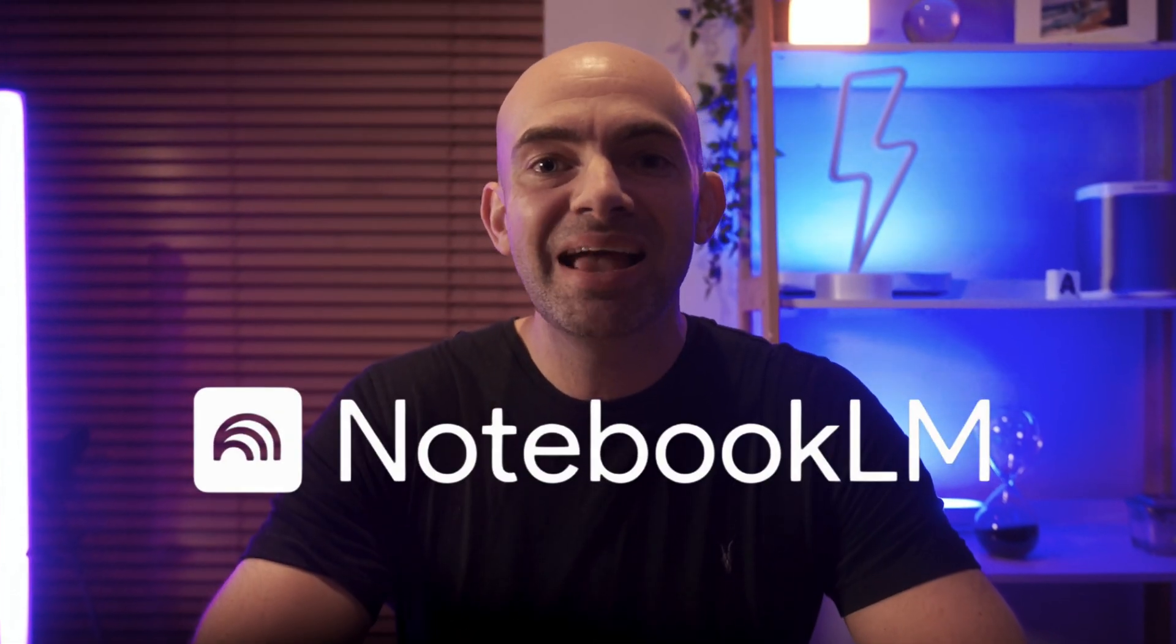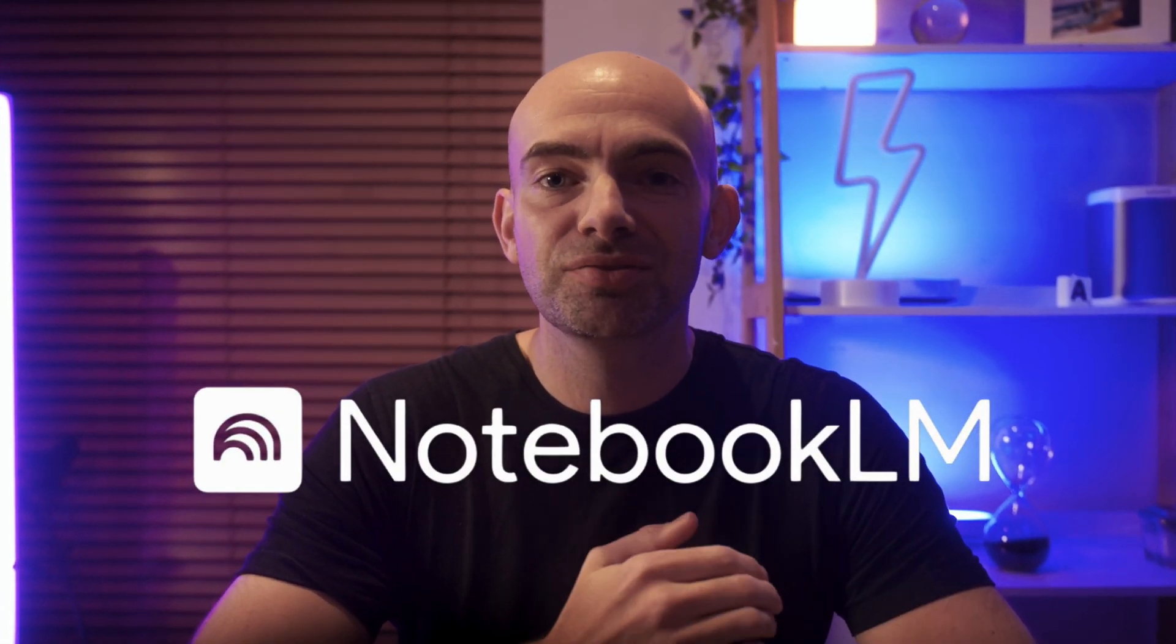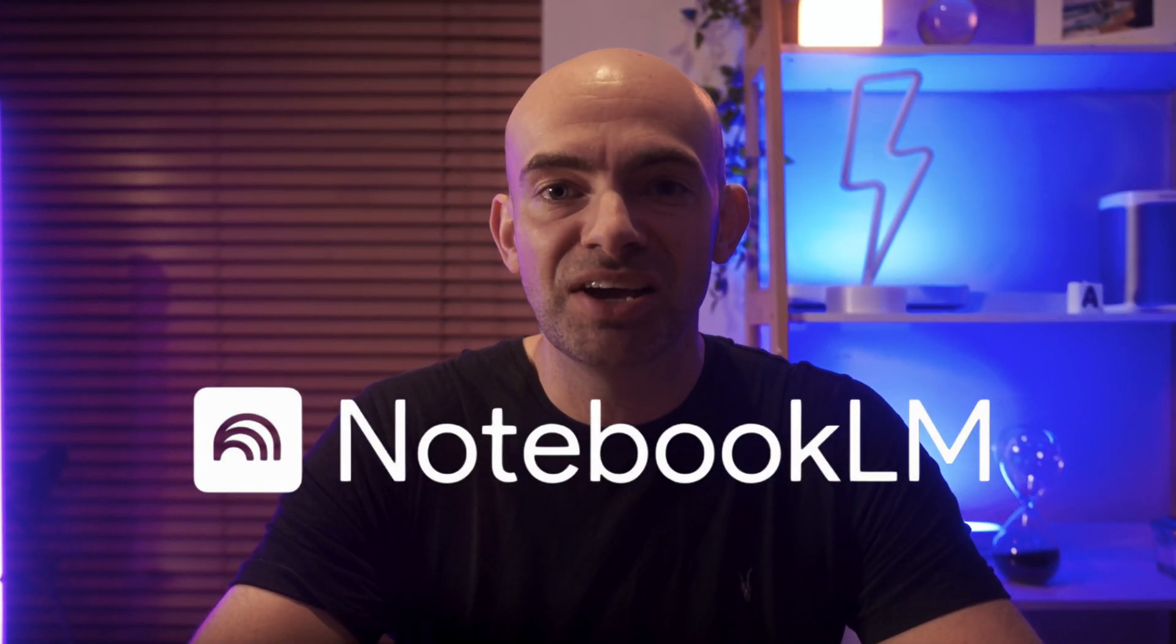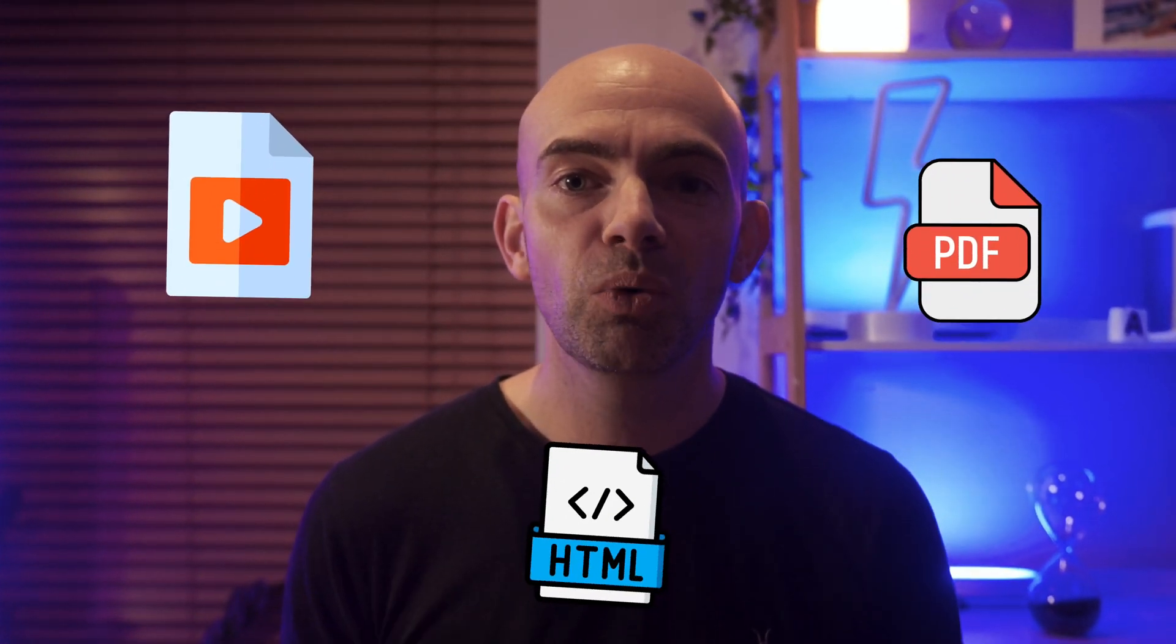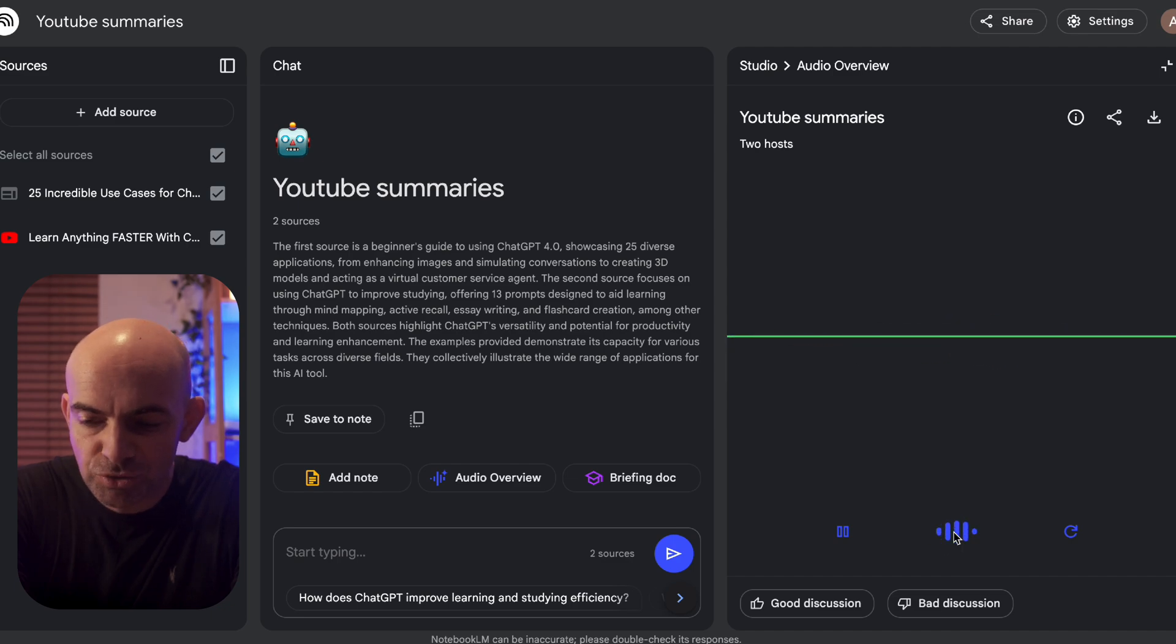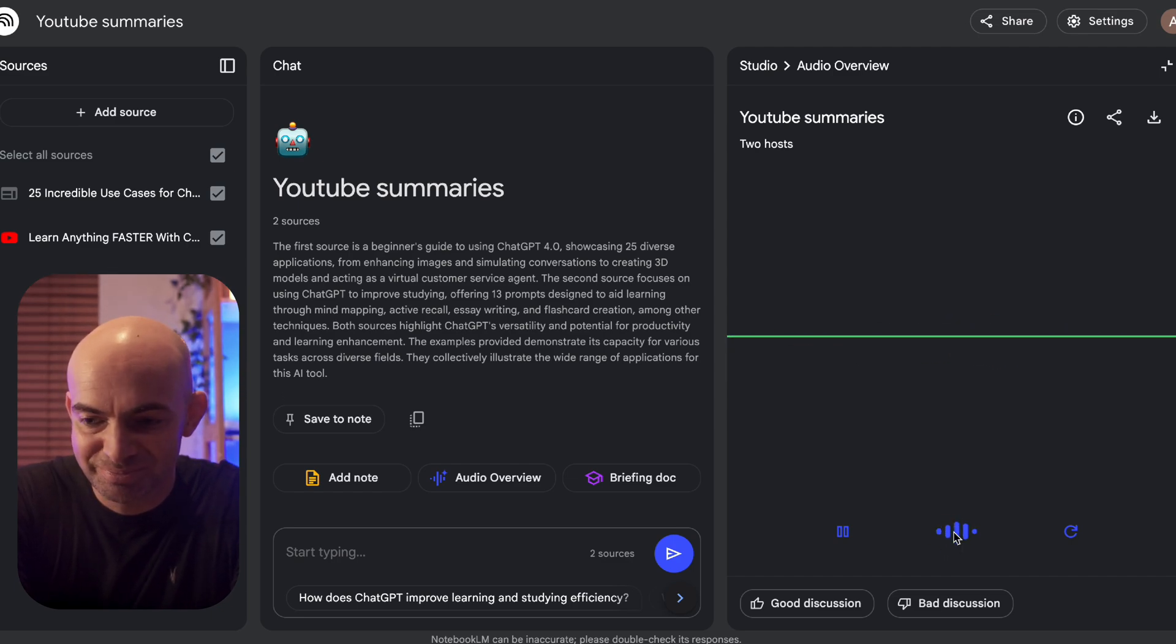Notebook LM is amazing if you have lots of fragmented information scattered across videos, PDFs, and other documents that you want to turn into useful content. Even better, if you want to learn from that information, you can actually create an interactive AI podcast with you as the guest, which is absolutely insane.